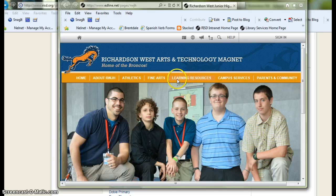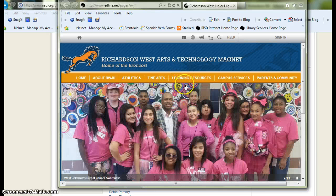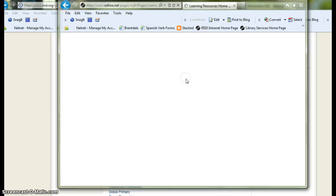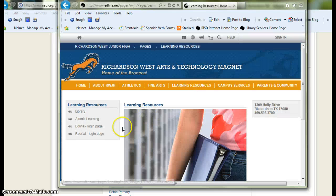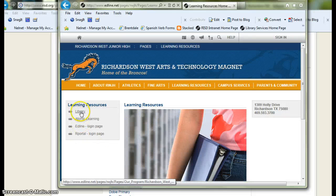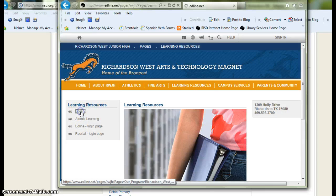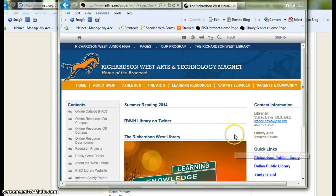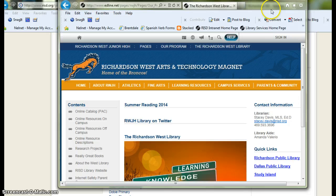And under learning resources, think about library starts with an L, learning resources starts with an L. So click on learning resources. The very top left hand button is the library. Click on library and you will be immediately directed to the Richardson West Junior High library homepage.